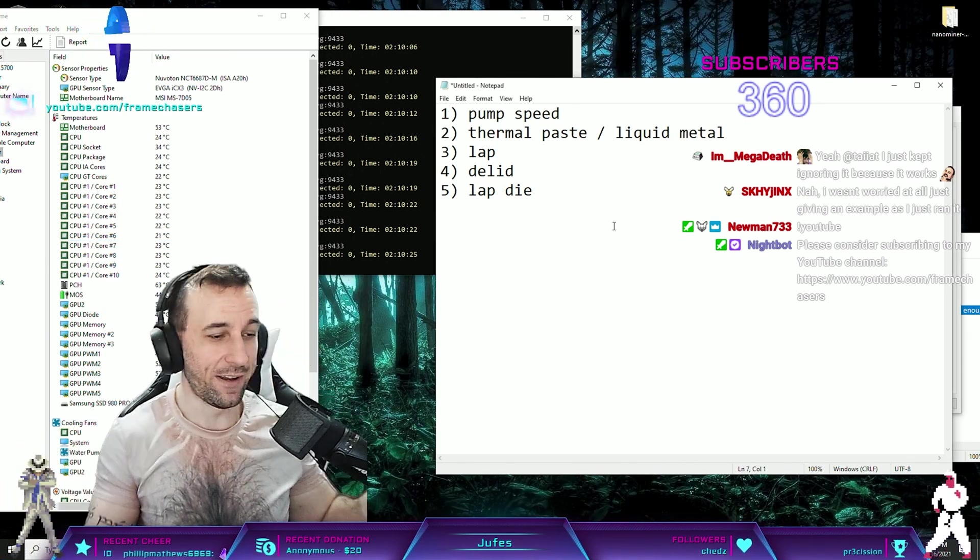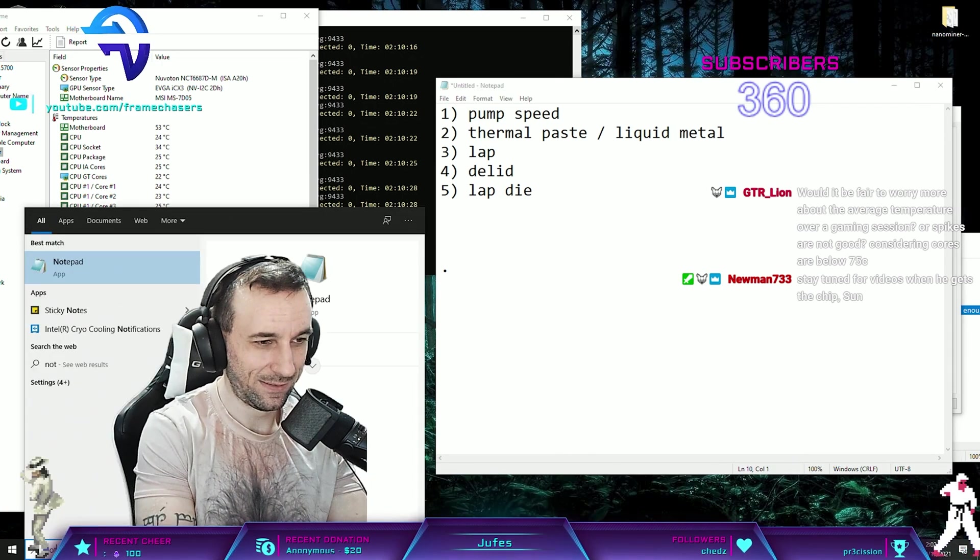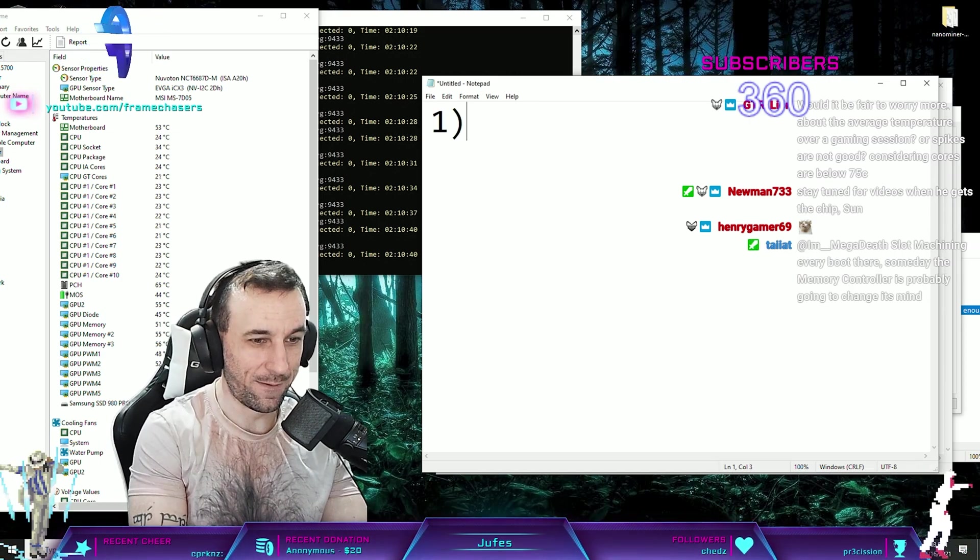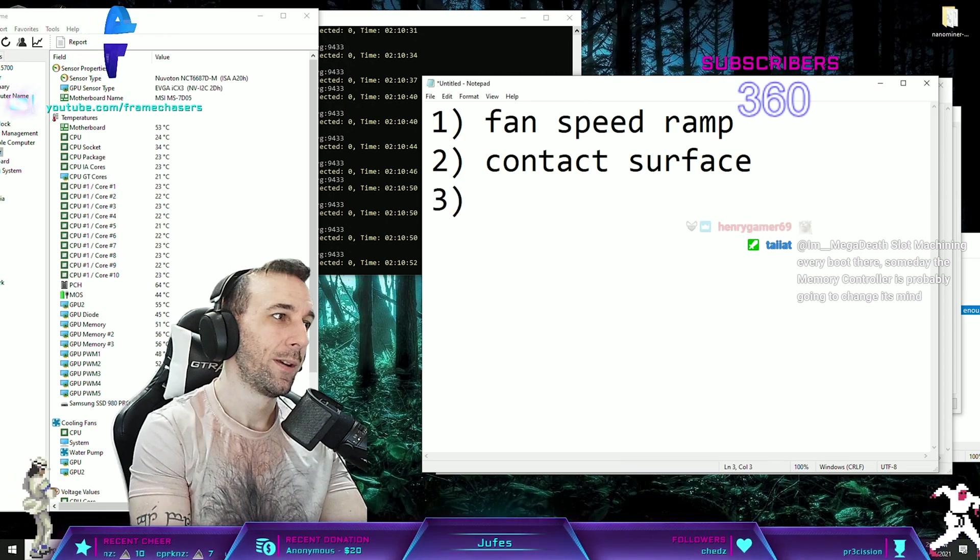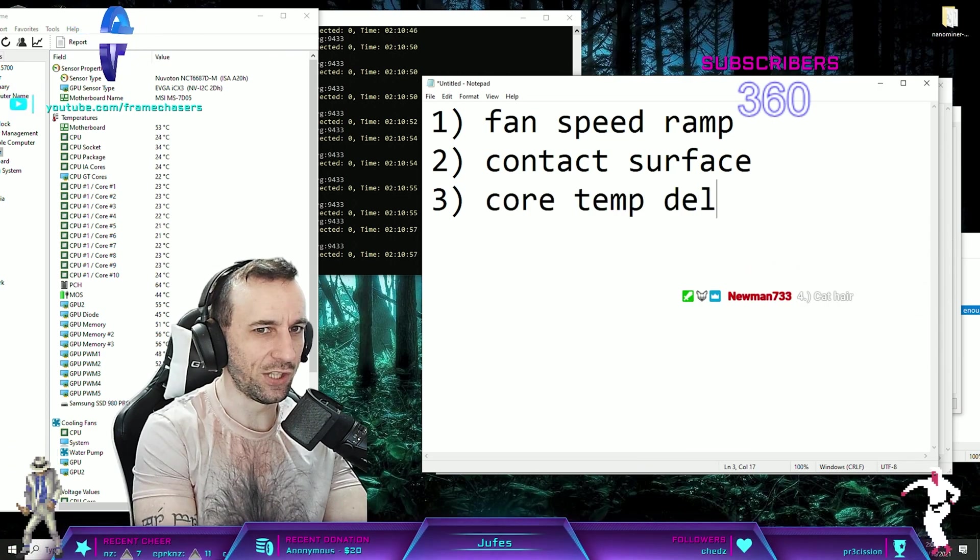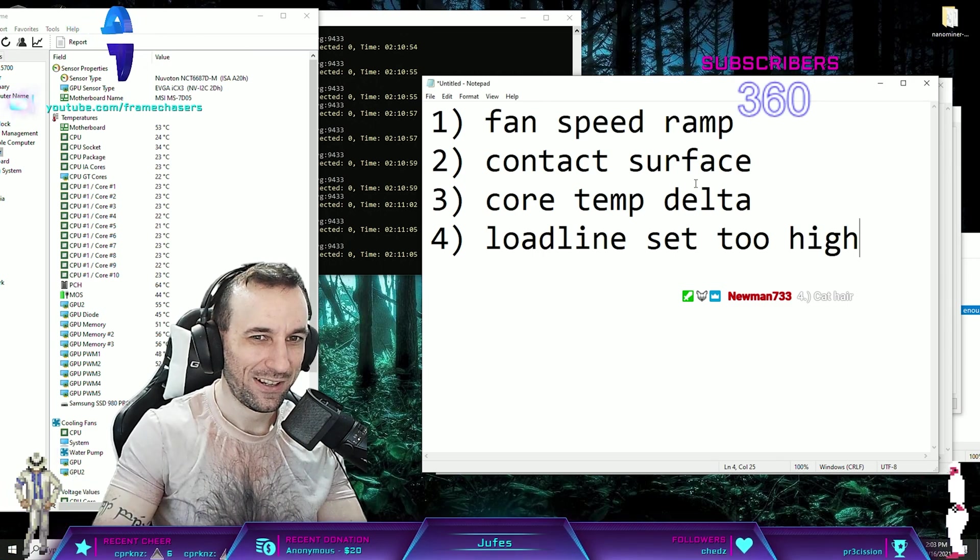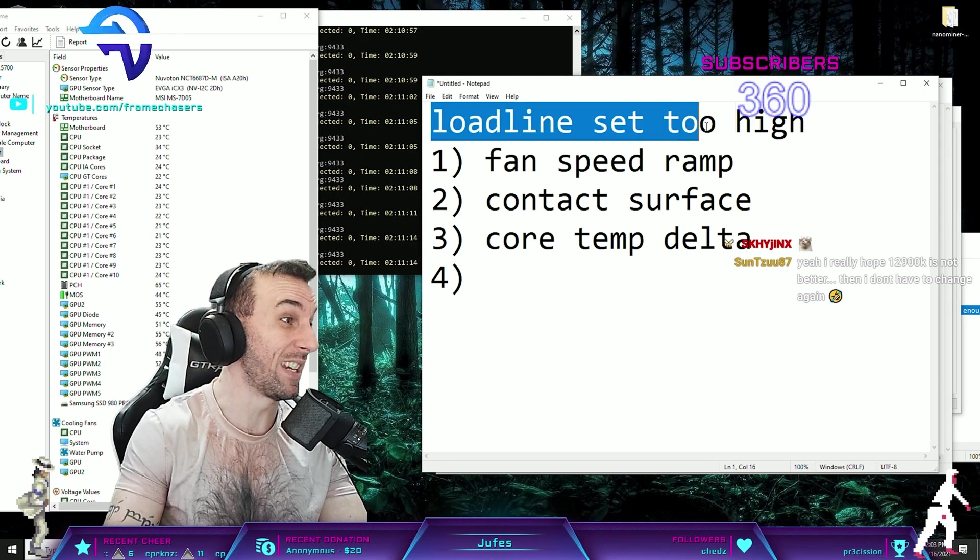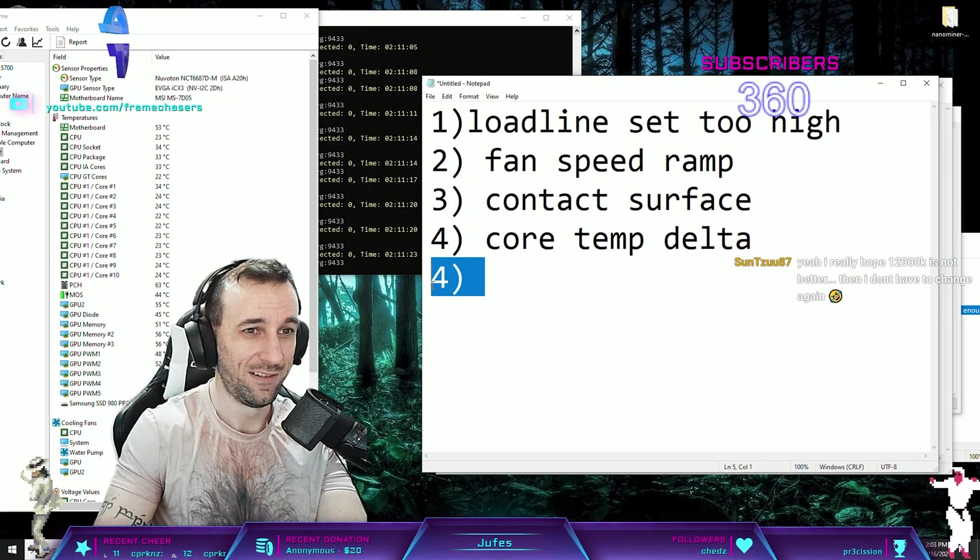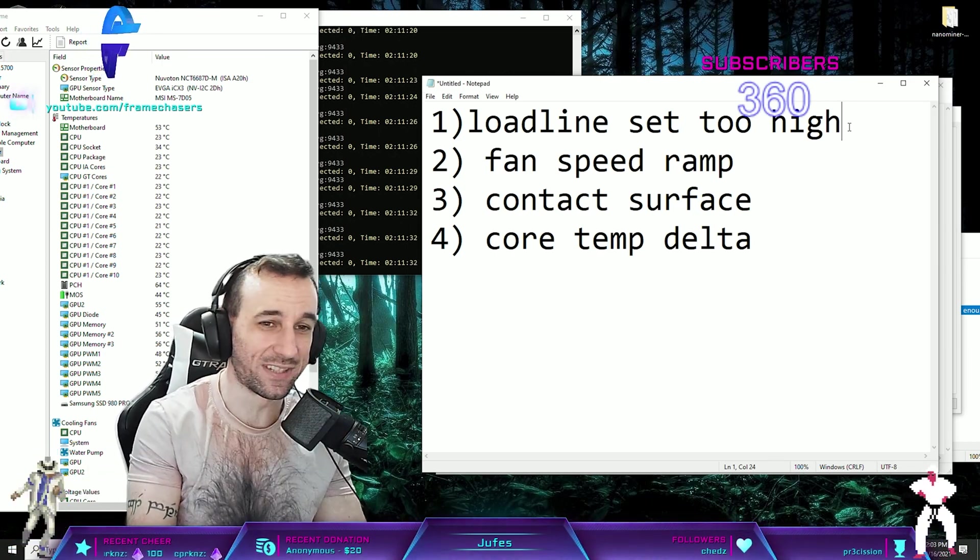There's one more reason you could have temperature spikes that I completely forgot about. Reason number one: fan speed ramp. Two: contact surface. Three: solder bubble or core temp delta. Number four: load lines set too high. This one should be literally back to number one. This one is so basic that I even forgot about it. Check that first. Your load line is just set too high, so when you launch your app the VRMs are overcompensating.